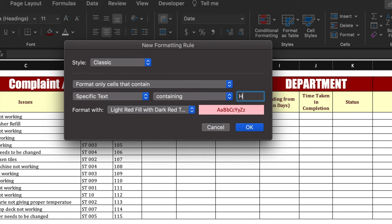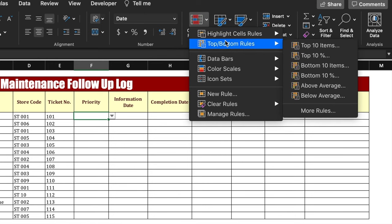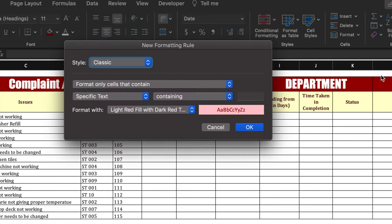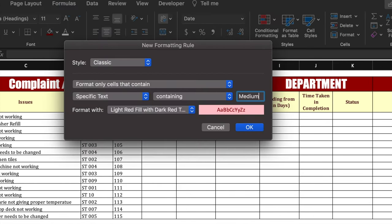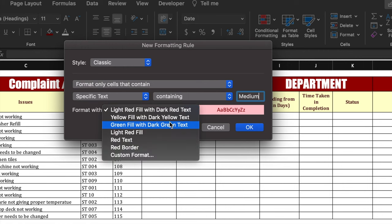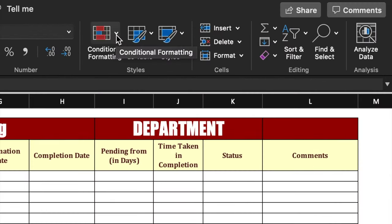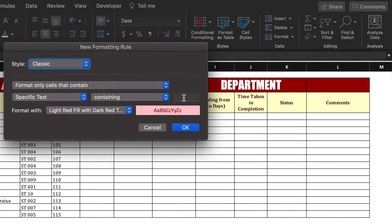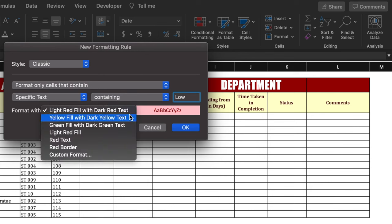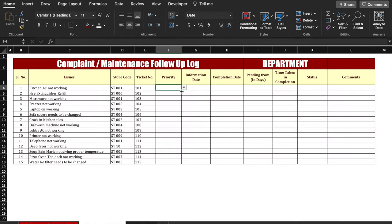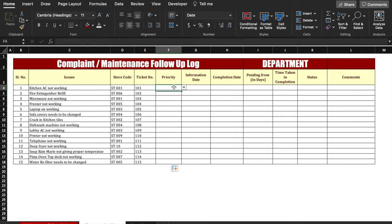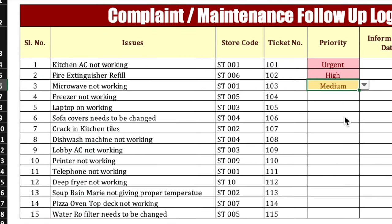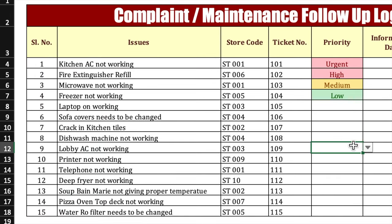Again, Conditional Formatting, Highlight Cell Rule, Text That Contains. This time we will put 'Medium' and select yellow color, then click OK. Again, Conditional Formatting, Highlight Cell Rule, Text That Contains, and this time we will take 'Low'. We will select green color and click OK. Now we will drag this down. Urgent, High, Medium, and Low — our drop-downs as well as color formatting are working very well.